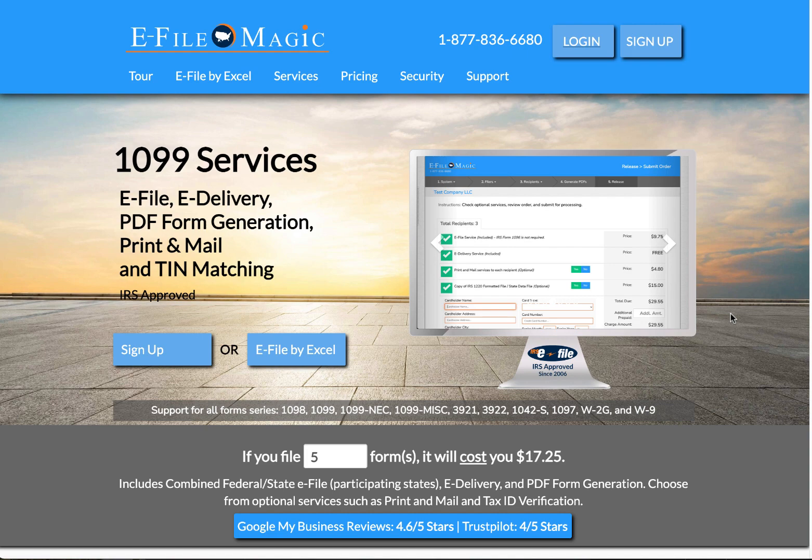If you haven't already signed up, go ahead and click on the Sign Up button now. Otherwise, let's start by logging into the system.